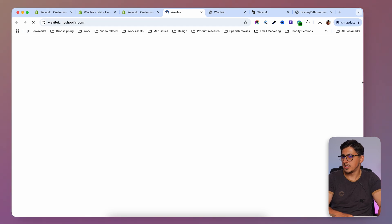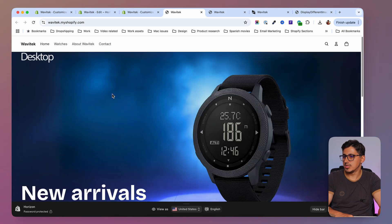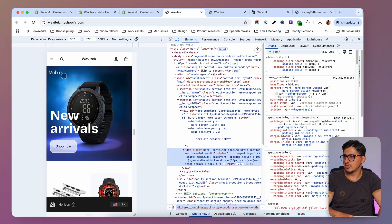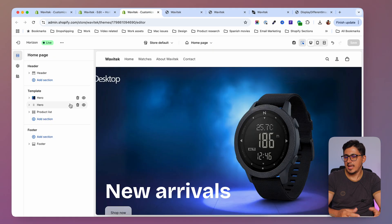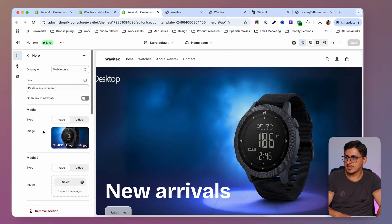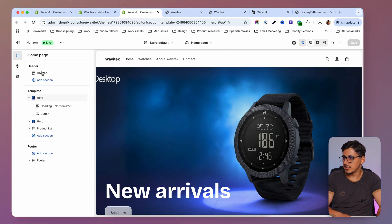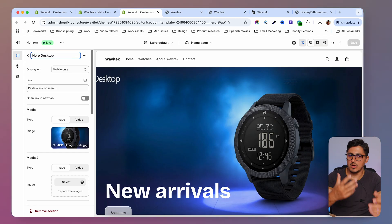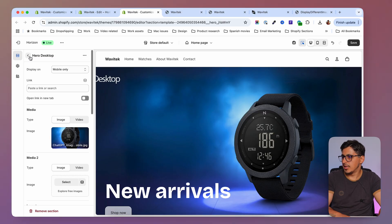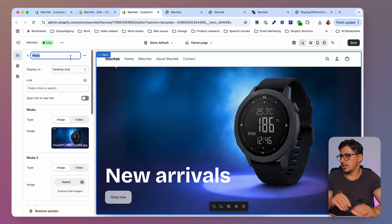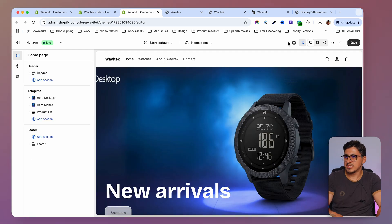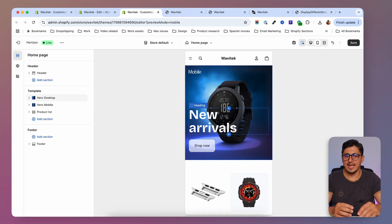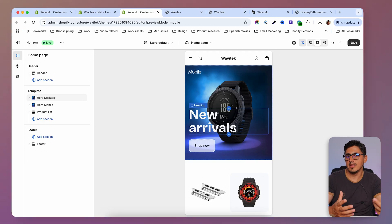After saving, we have the hero for mobile and on desktop we see the desktop hero. Let me preview the live theme in the browser — I can see the desktop version, and when I inspect and switch to mobile I see the mobile version. I'll also rename the sections: clicking on one I'll type 'Hero Desktop' and on the other 'Hero Mobile', making it easy to know which version I'm working on.